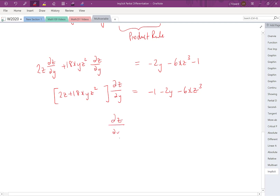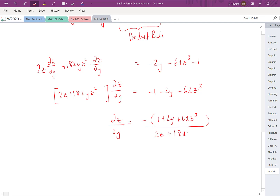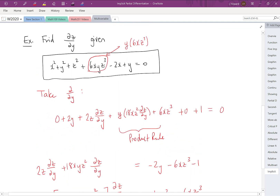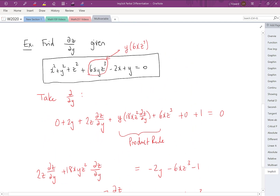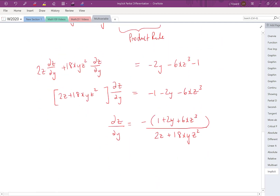As the final step, we divide both sides by (2z + 18xyz²). Since all terms on the right are negative, we can factor out −1 to get: ∂z/∂y = −(1 + 2y + 6xz³) / (2z + 18xyz²). Optional further factoring in the denominator is possible. If the problem had instead asked for ∂z/∂x, the only difference would be taking partial derivatives with respect to x across each term. That's it for implicit partial differentiation — thanks for watching.